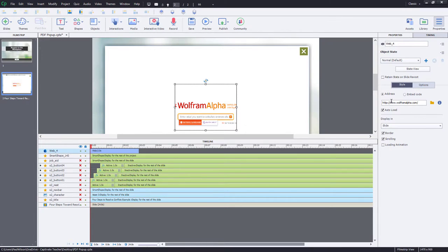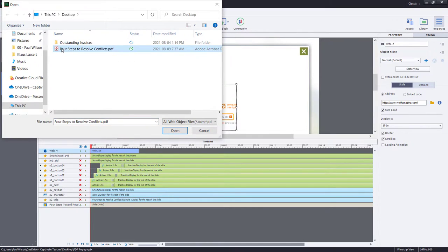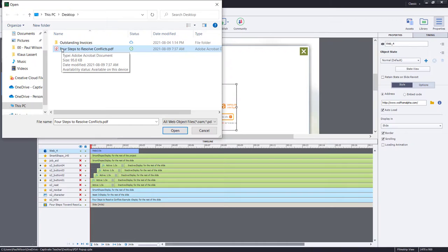But instead of pointing at a web address, we're going to select our job aid, which happens to be a PDF. It could be a multi-page job aid. It could be whatever.